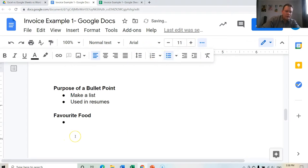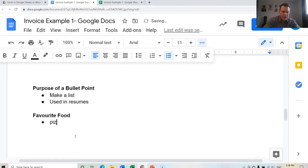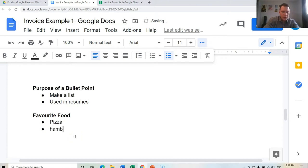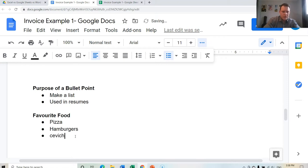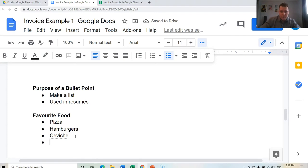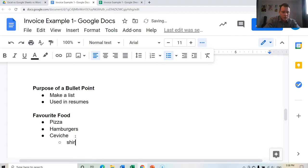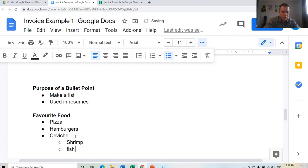Okay, favorite food, I could put pizza, Enter, I could put hamburgers, I can press Enter, and we can put ceviche. If I want to list two different types of ceviche, Tab, I could say shrimp, and Enter, fish.